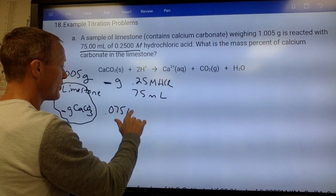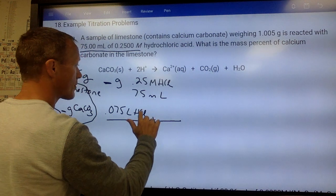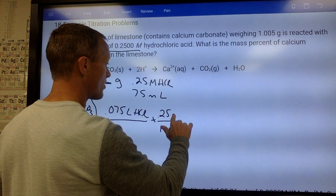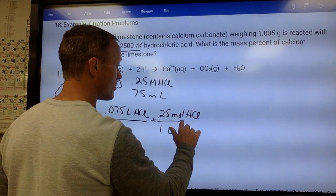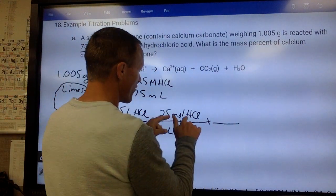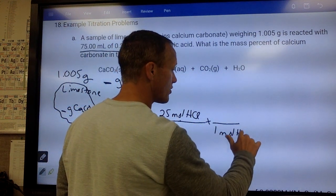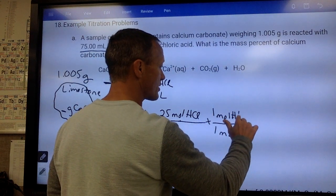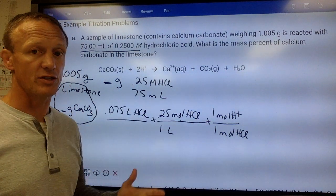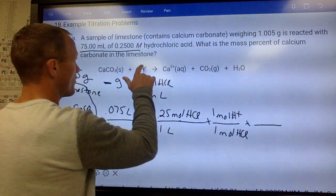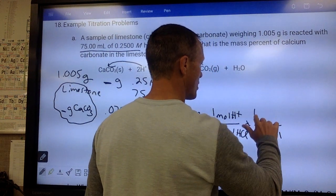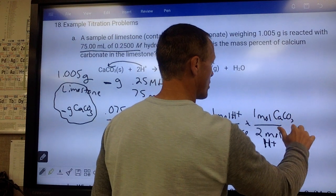Start with liters: 0.075 liters of HCl. Molarity gets you from liters to moles — every liter contains 0.25 moles of HCl. Notice the net ionic equation uses H⁺ ions. For every mole of HCl that dissolves, it contains one mole of H⁺ ions, so the molarity of HCl equals the molarity of H⁺ ions in a one-to-one ratio. Then do the mole ratio: for every 2 moles of H⁺ ions there is 1 mole of calcium carbonate.